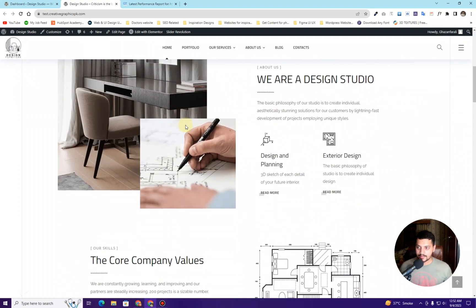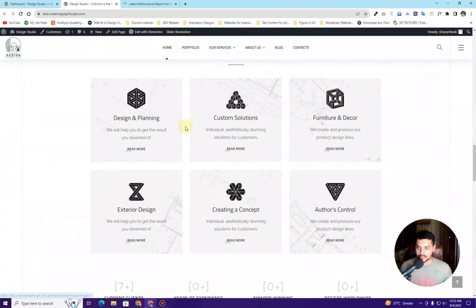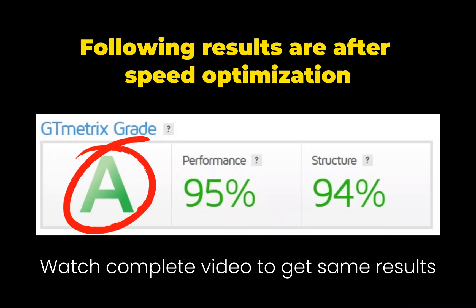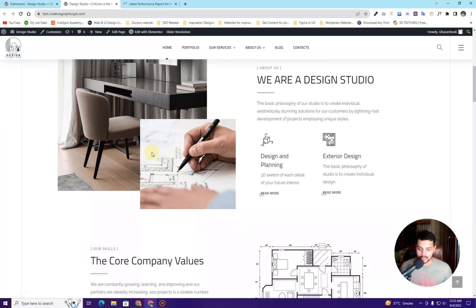In this video I'm going to show you how you can optimize your WordPress website for speed. Right here you can see I have this website already created. I checked this website on GTmetrix and these are the results I've gotten. For now you can see that this website is taking around 3.4 seconds to load completely and GTmetrix graded the website as degraded. So we need to fix this.